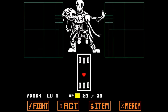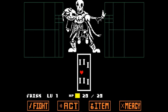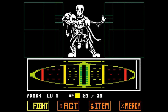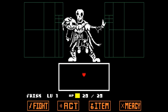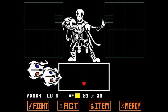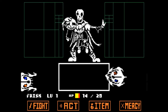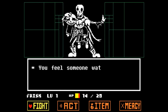Six Bones is an alternate version of Sans that became an amalgamate with his brother Papyrus. They were made by an AU creator named Zarla. Their appearance is quite disturbing, as it's just Sans and Papyrus perfectly stitched together, which is really, really creepy to look at. Although they have all of Sans's abilities, due to them being combined together it's hard for them to control these powers, and it mostly just hurts them when they try to use it.